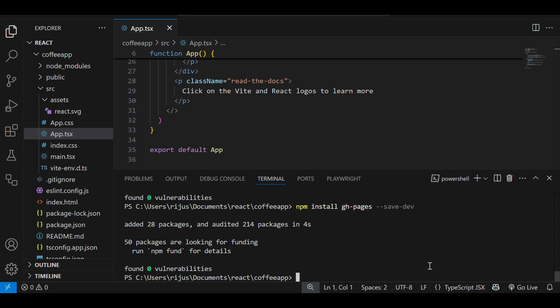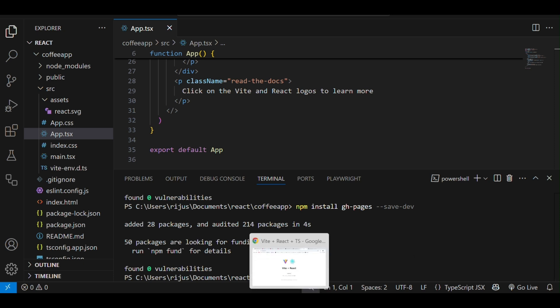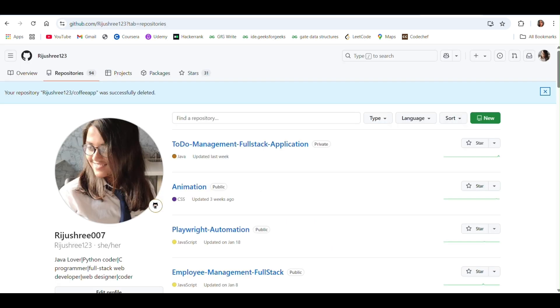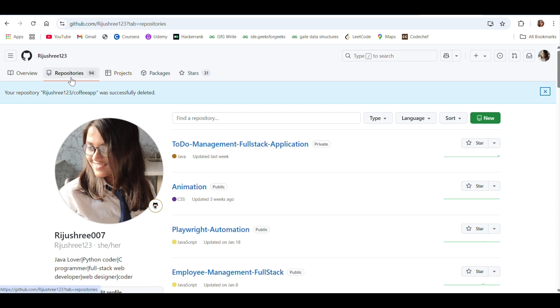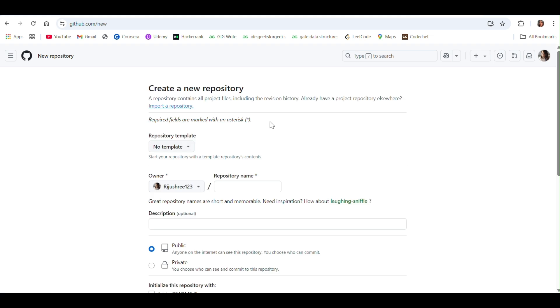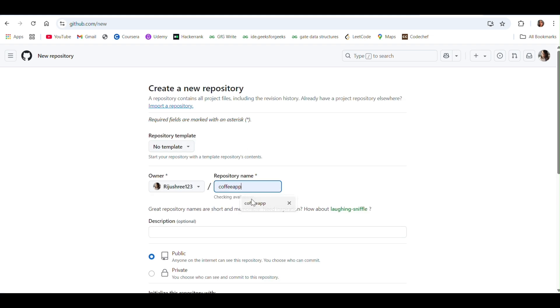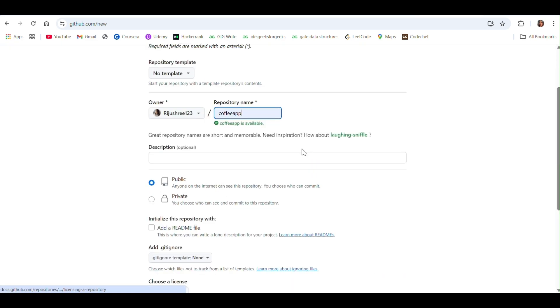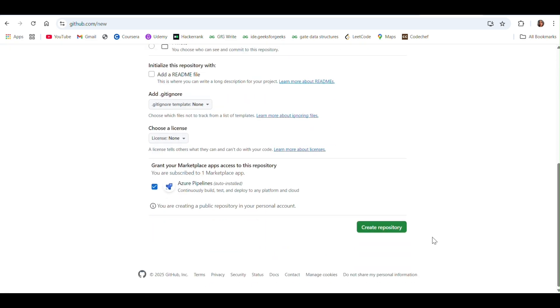After installing the GitHub Pages npm package, let's create the repository on which we are going to deploy. This is my GitHub profile. If you don't have a GitHub account, first sign up for it and then login into it. Then, come under this repository section and click on the new button to create a new repo. Here, give the name of the repository. I am giving coffee app and keep this folder as public and click on create repository.